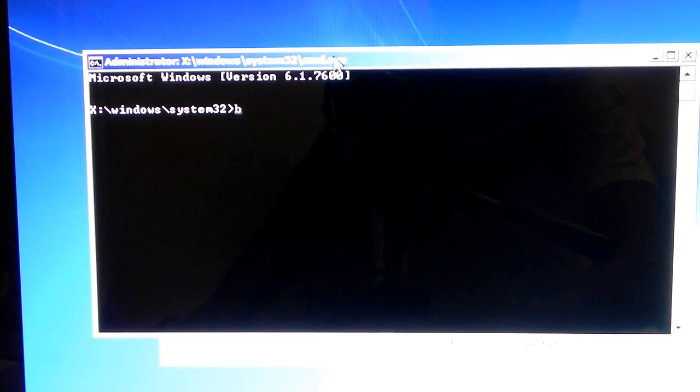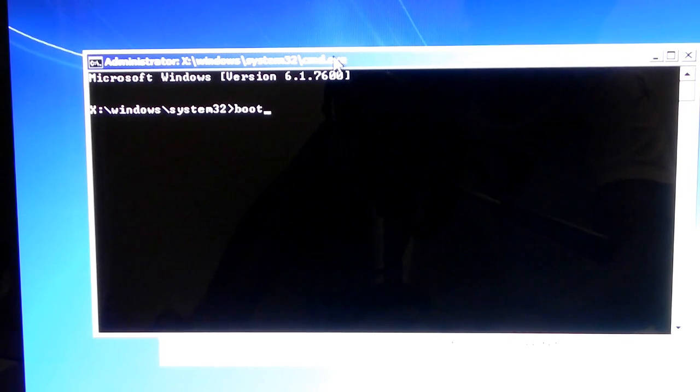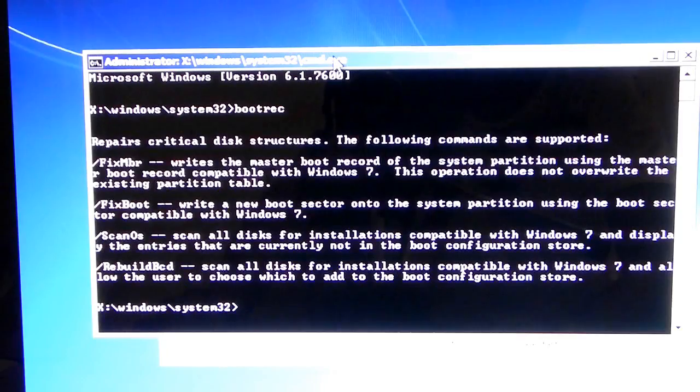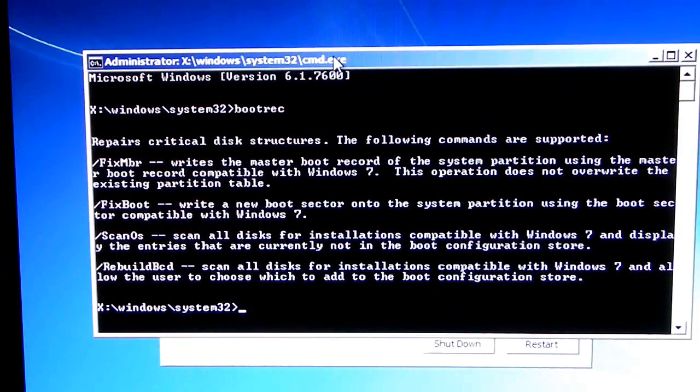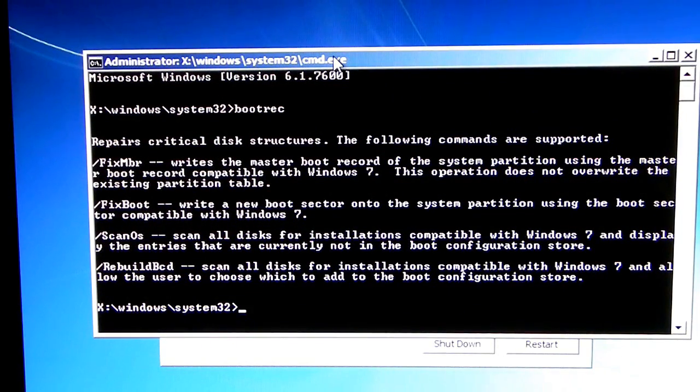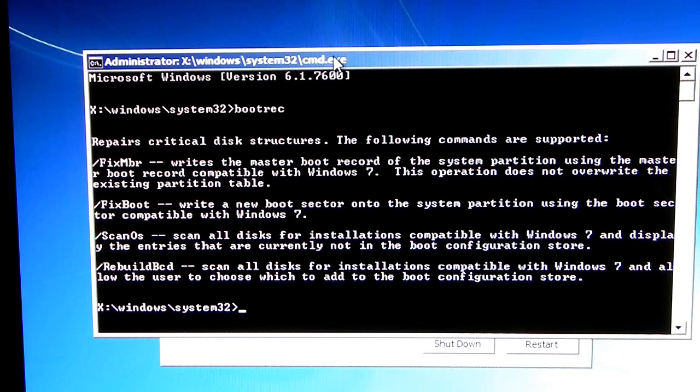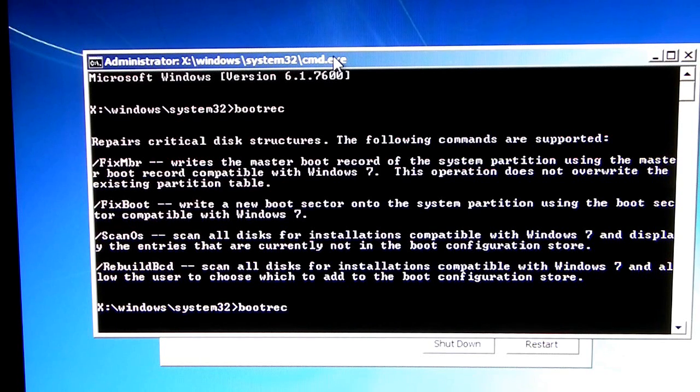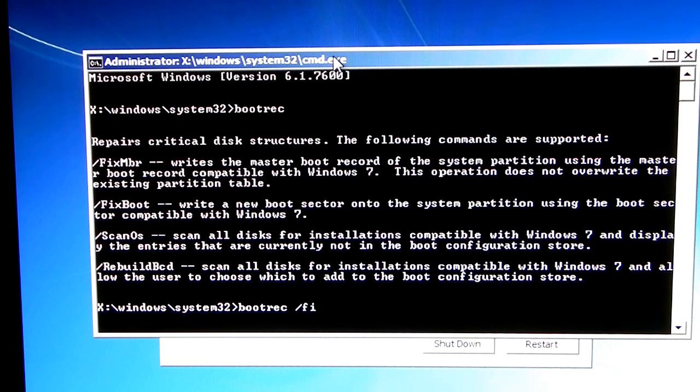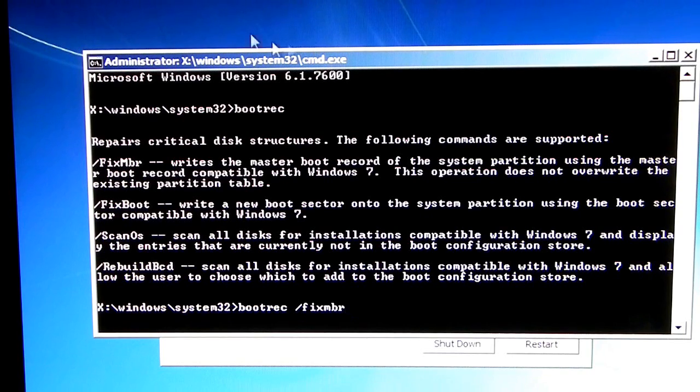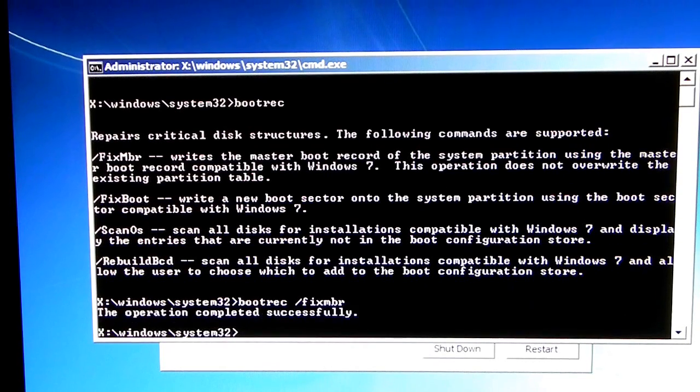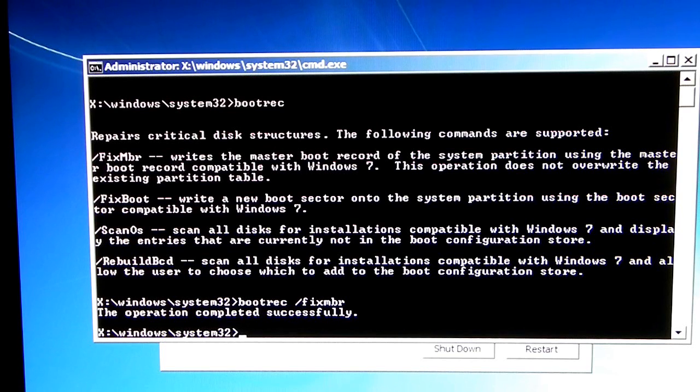First off, we're going to type bootrec. Now, you should get a couple of options. What we're going to be messing with today is the first, second, and the fourth option. So, all you have to do is just basically type bootrec, and then fixmbr. Type that. Okay, and the operation completed successfully.